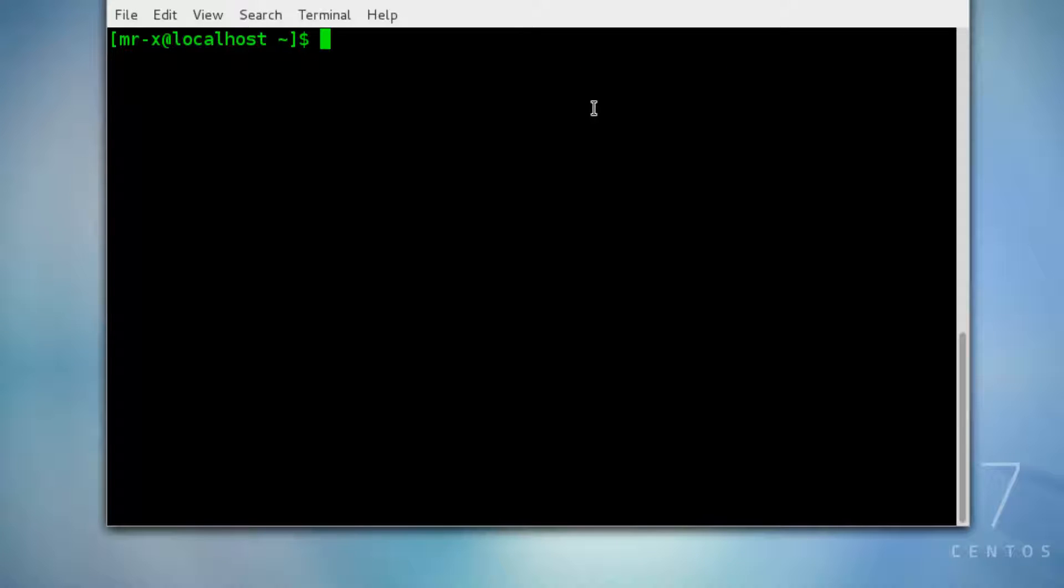Now the next thing we need to do is to import the public key. We have to type the following command in the terminal.